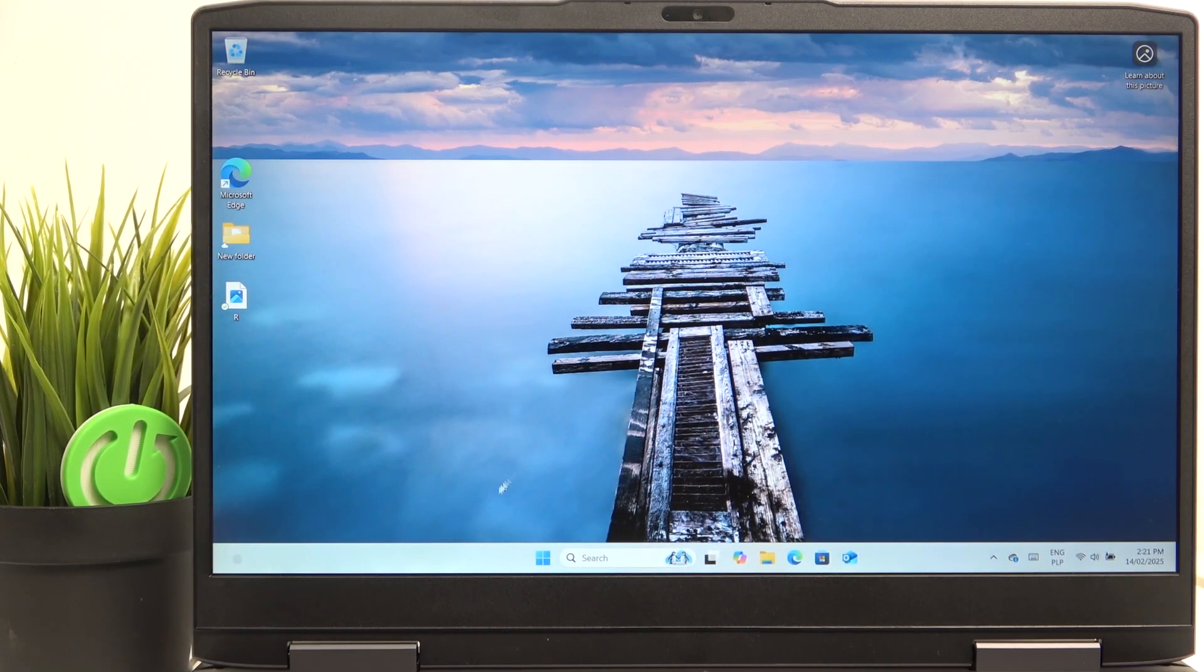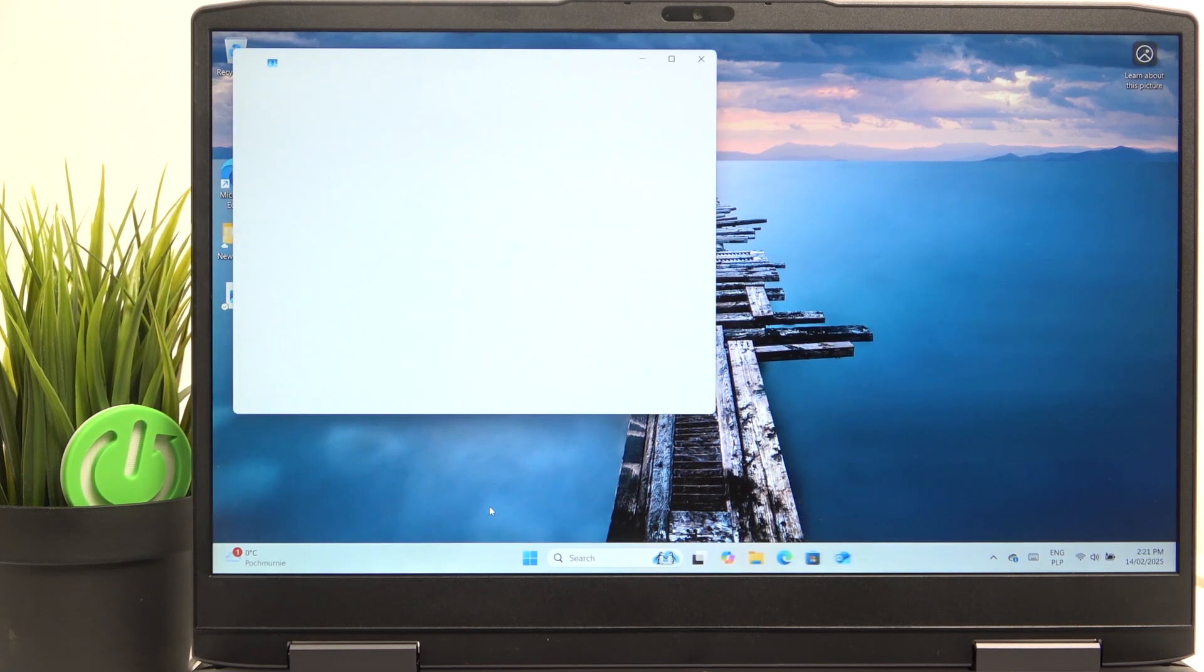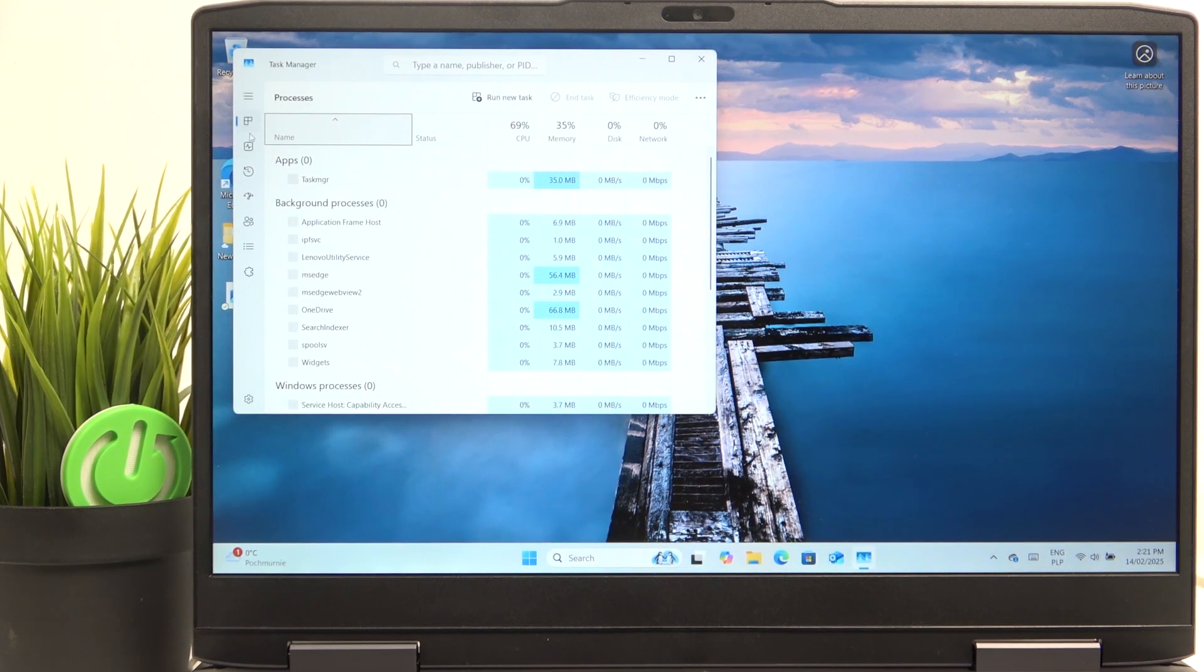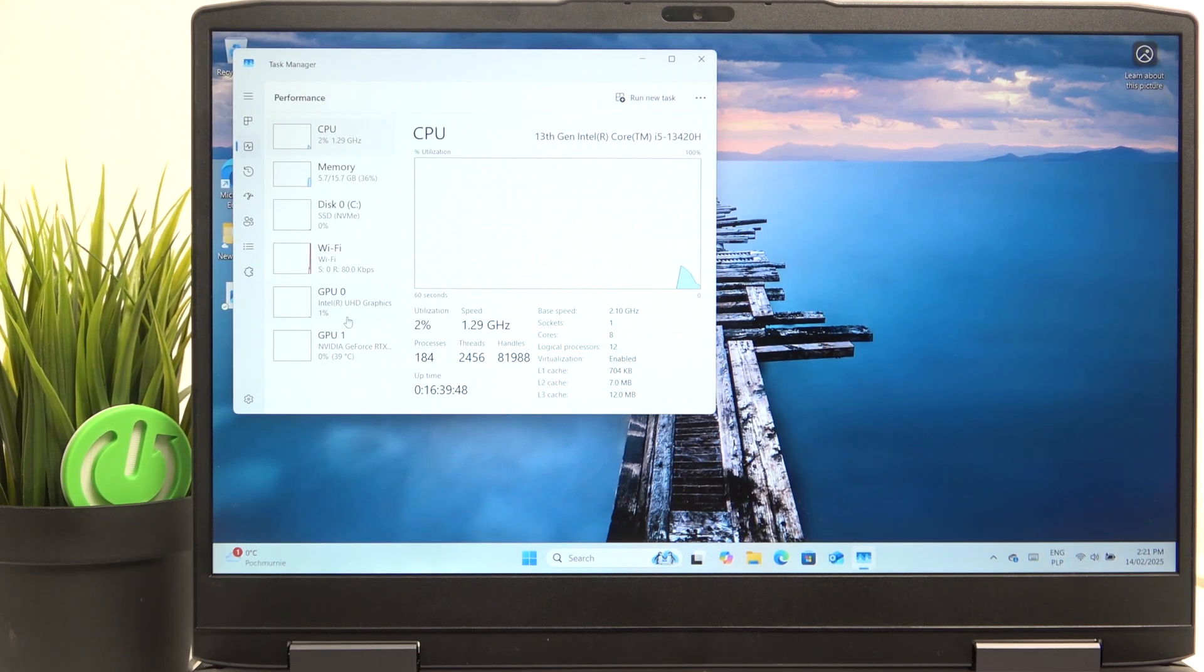To check your graphics card, the easiest way is to right click on the taskbar and go to task manager. Then go to performance and you'll find two GPUs here.